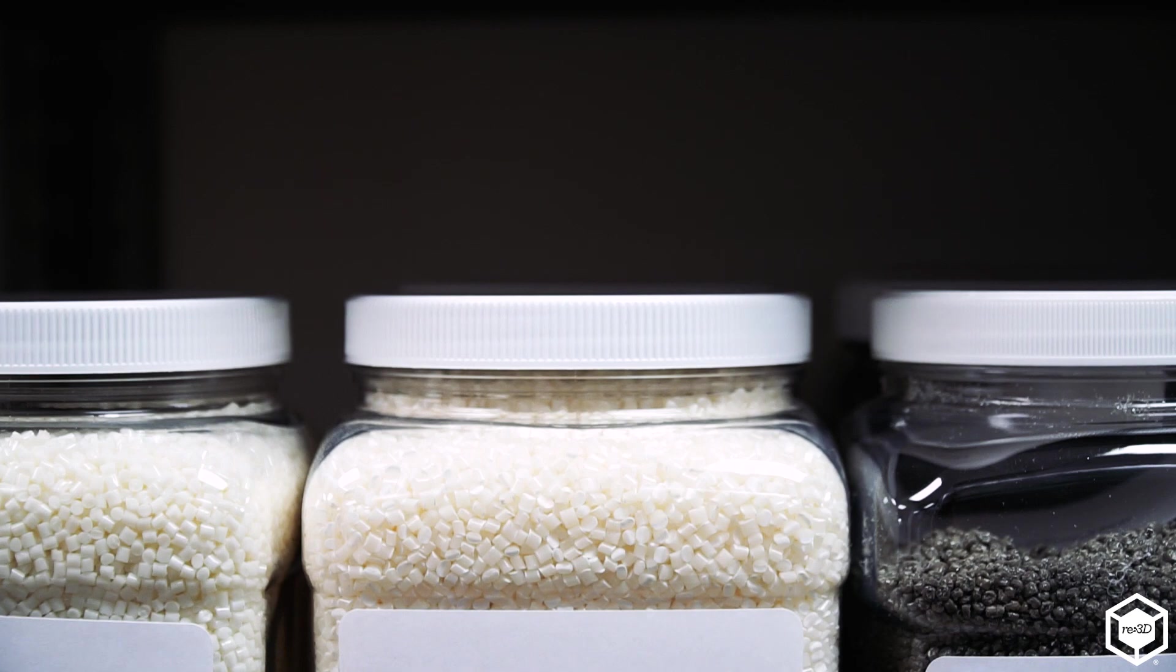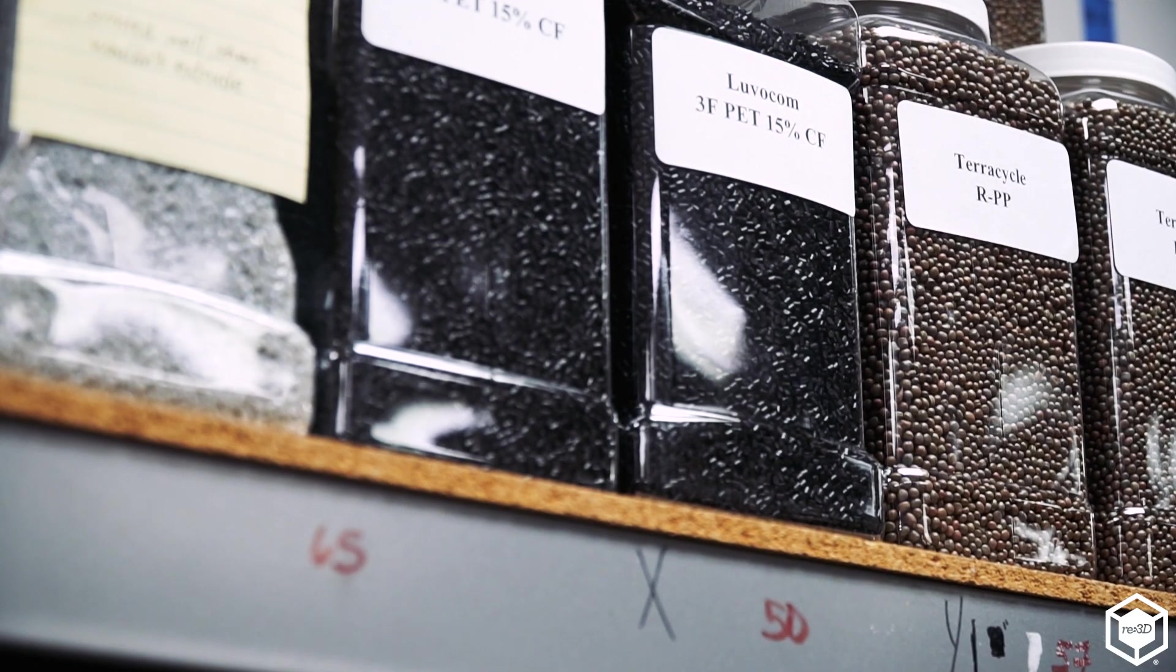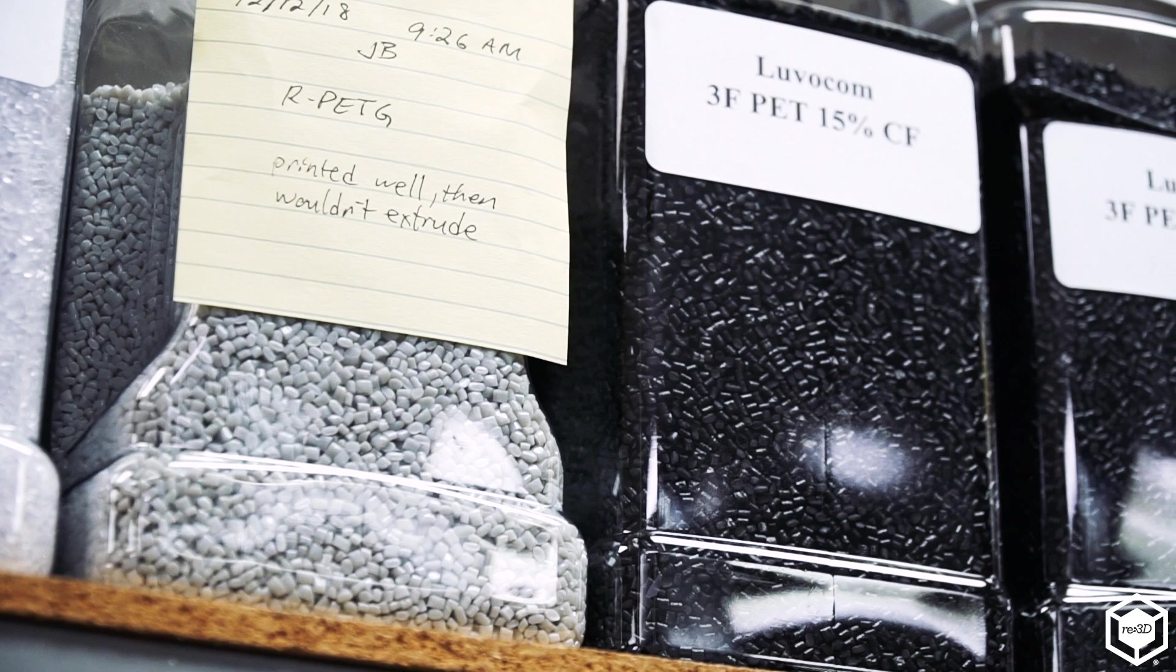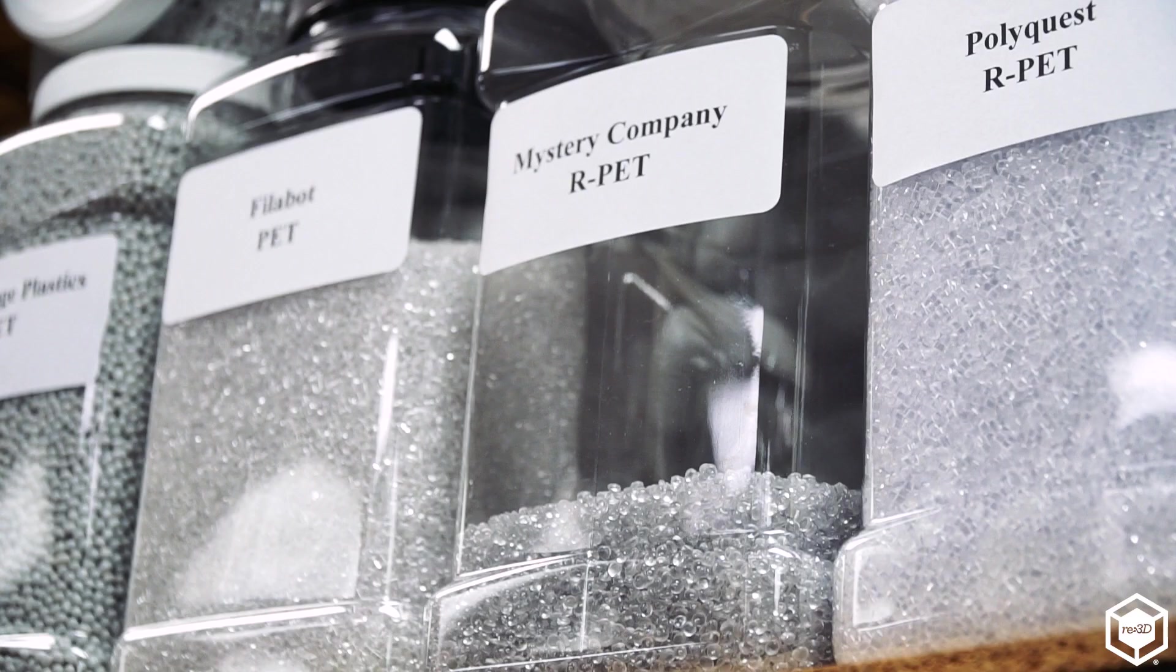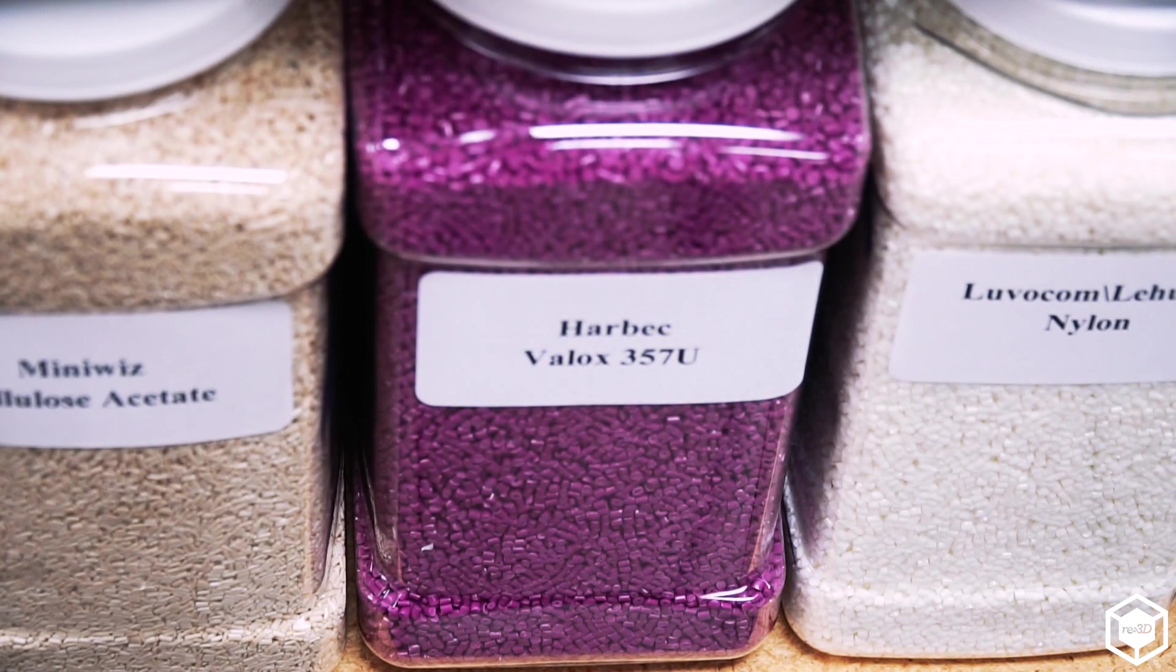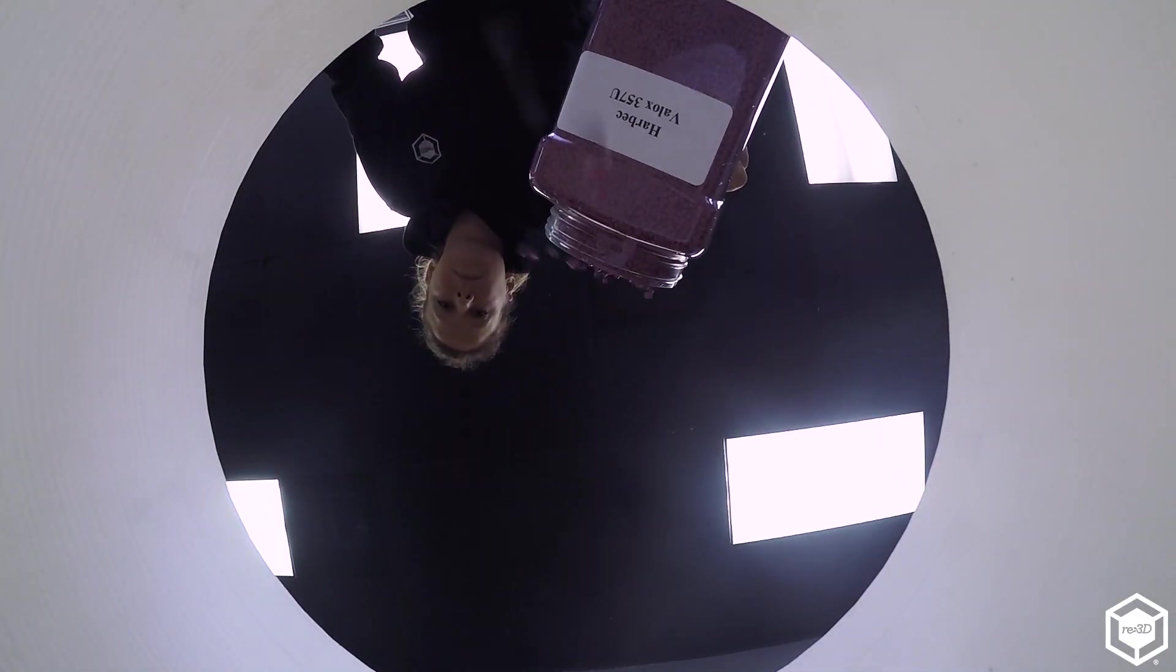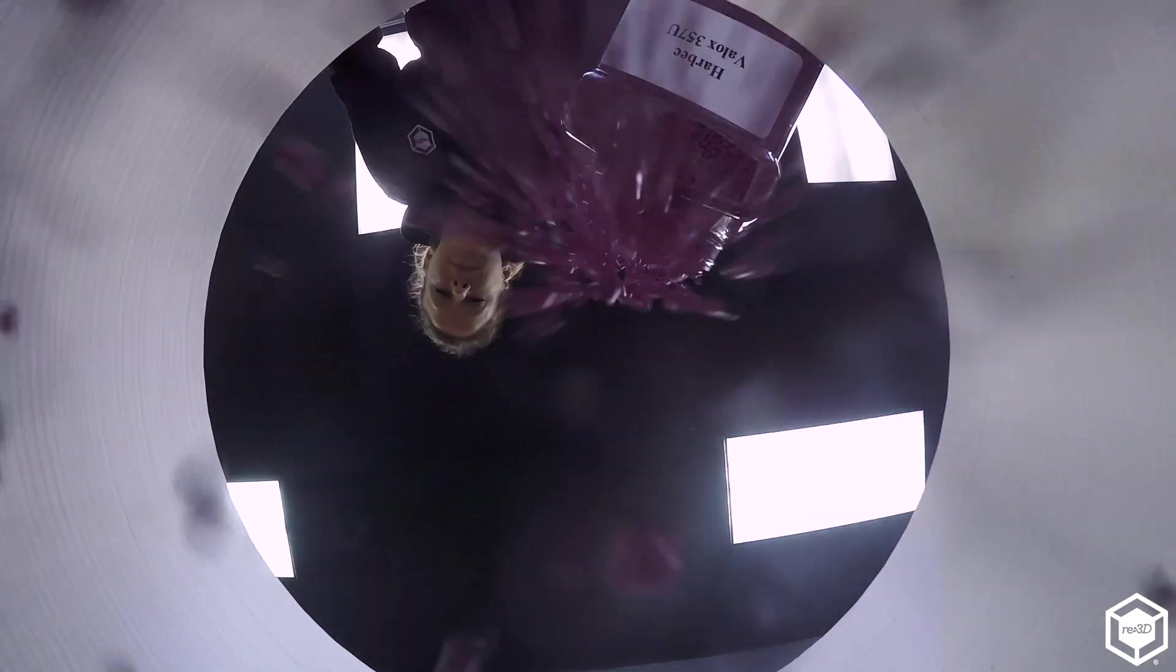In the coming weeks and months one of our biggest jobs is to characterize the Gigabot X system to accept a wide variety of materials. In Simplify 3D we want to make it simple for the user. We want to have a drop-down box where you can just choose one of many different materials and as many materials as we can put into that matrix is the work that we're focusing on right now.